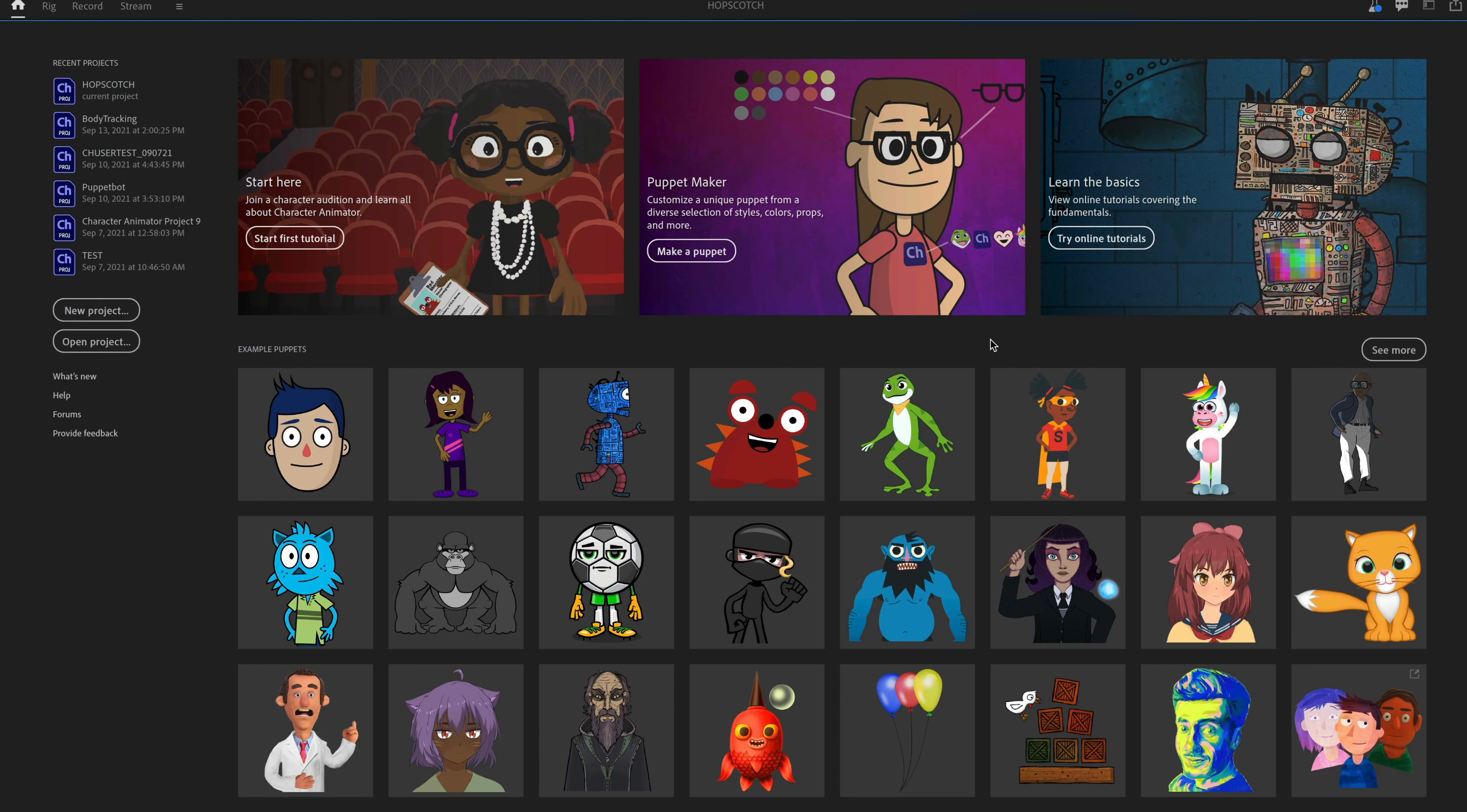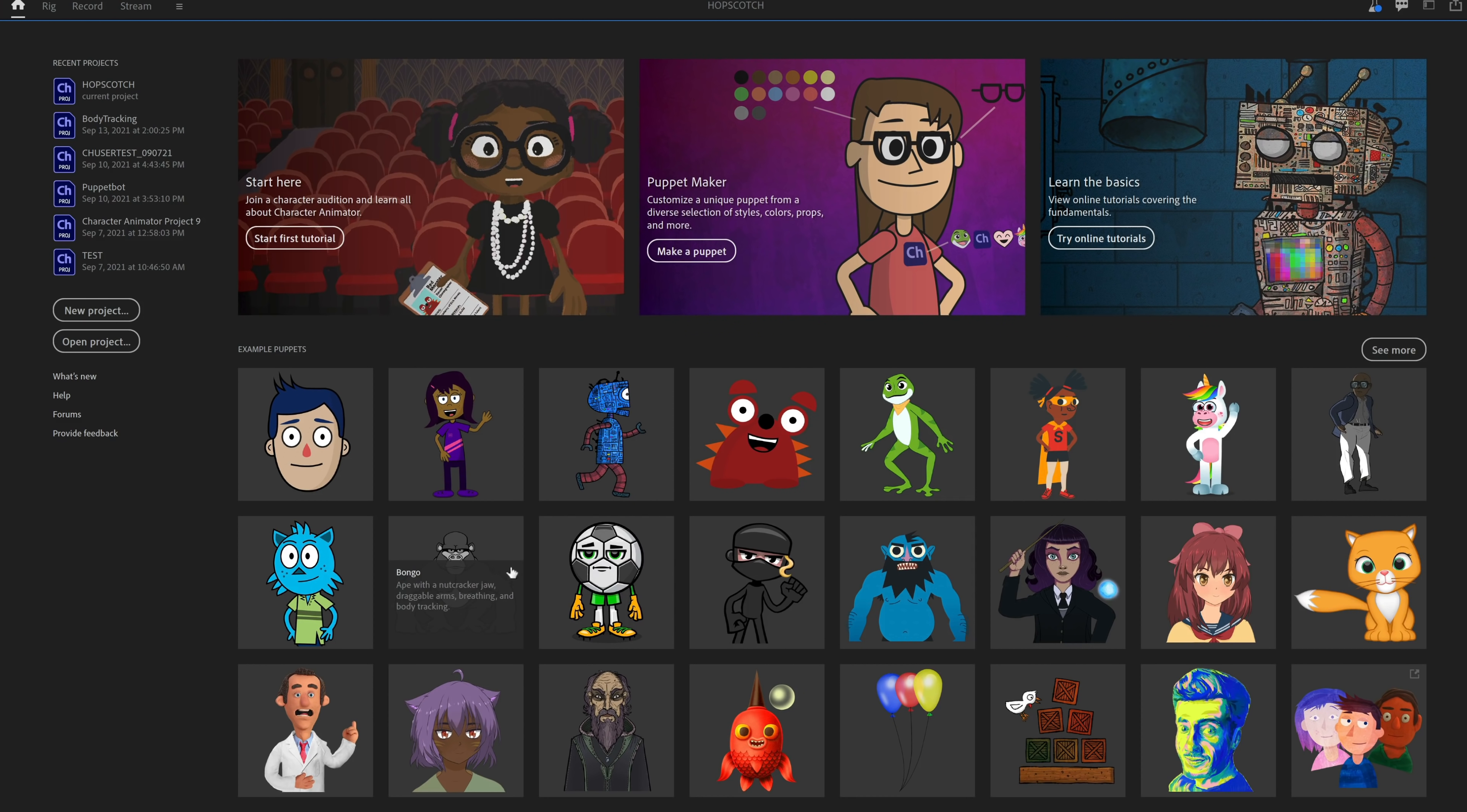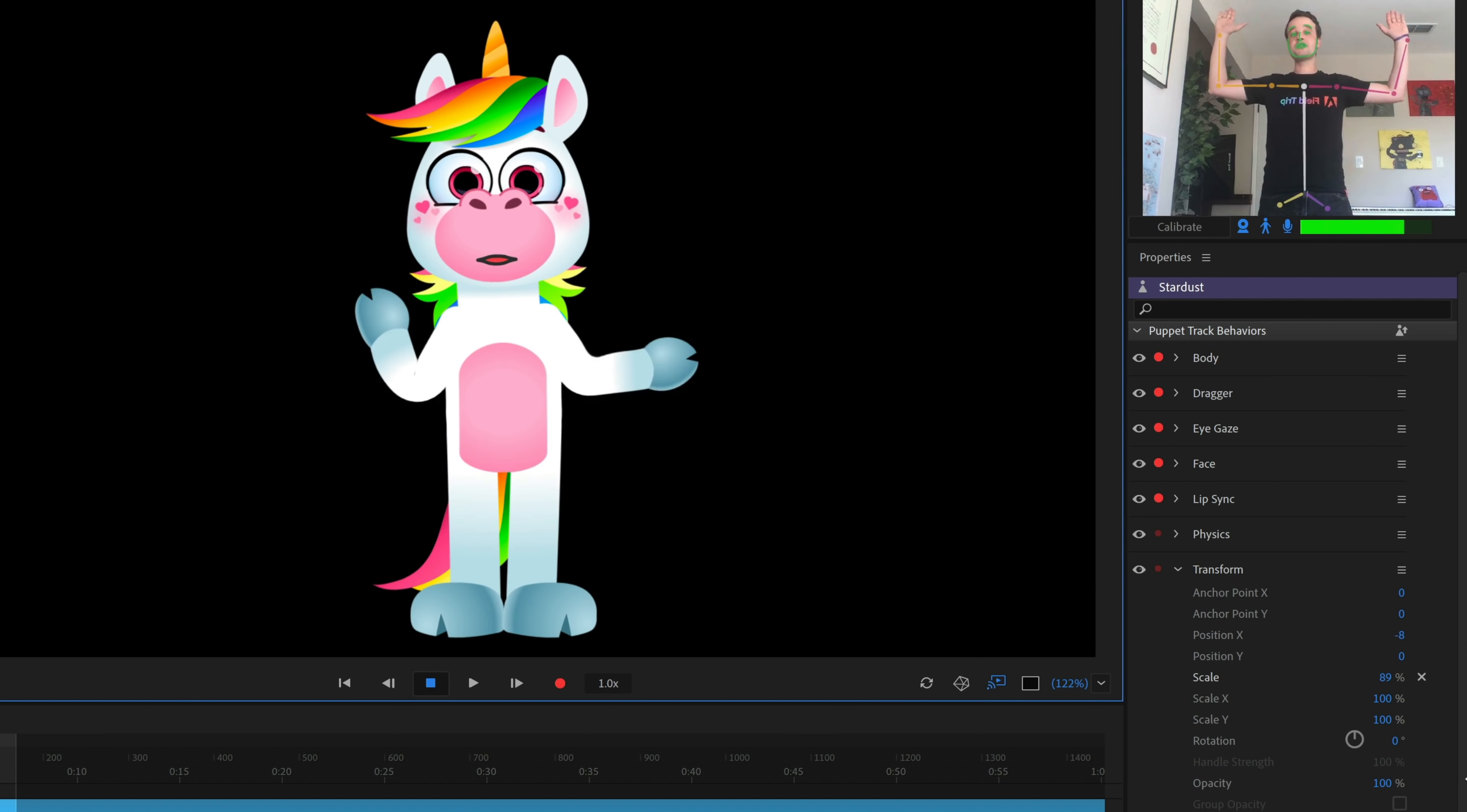Next, most of the full body characters on the homepage are going to allow for body tracking. So that includes Chloe, hopscotch the frog, Sam, Stardust, this new character, Al, Tall the cat, Bongo the gorilla, Footy the soccer ball, Ninja, Thorn, and Heather. All of these will be trackable with body tracking. So you don't just have to go to the body tracker website to download the files anymore. They are all here and available to start working right away.